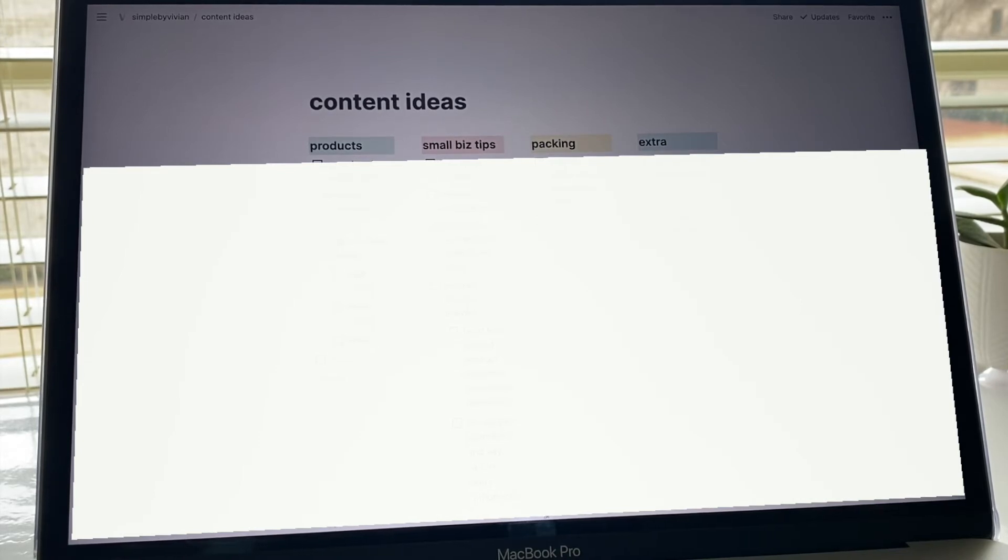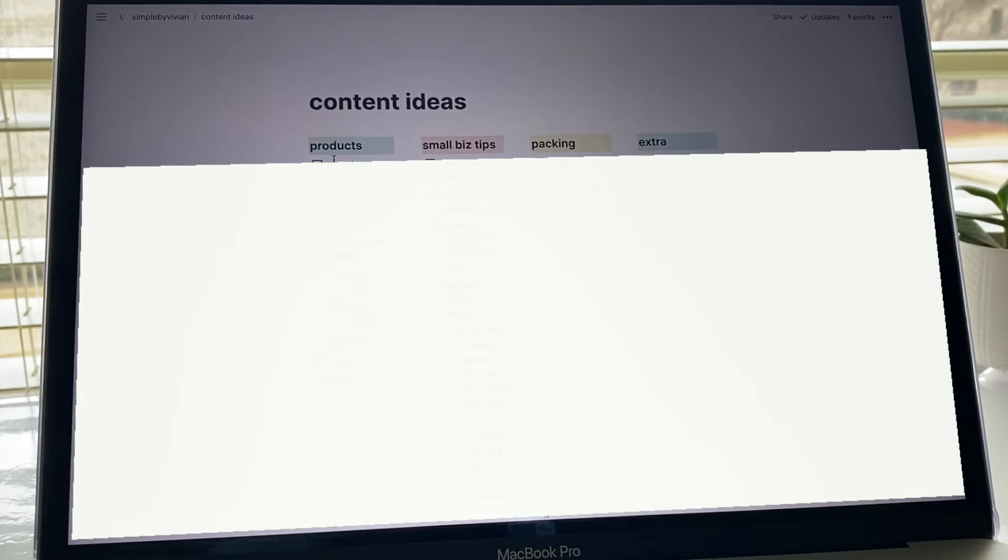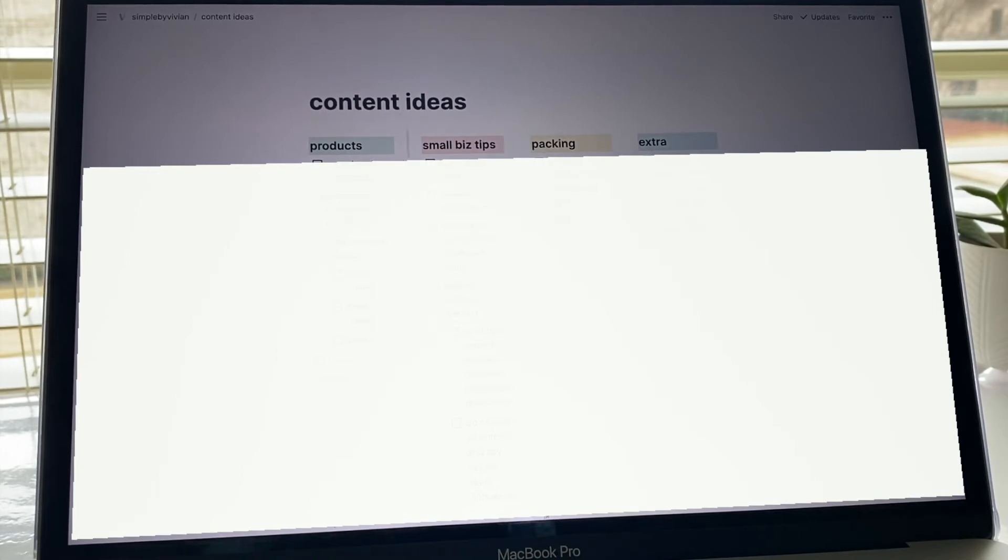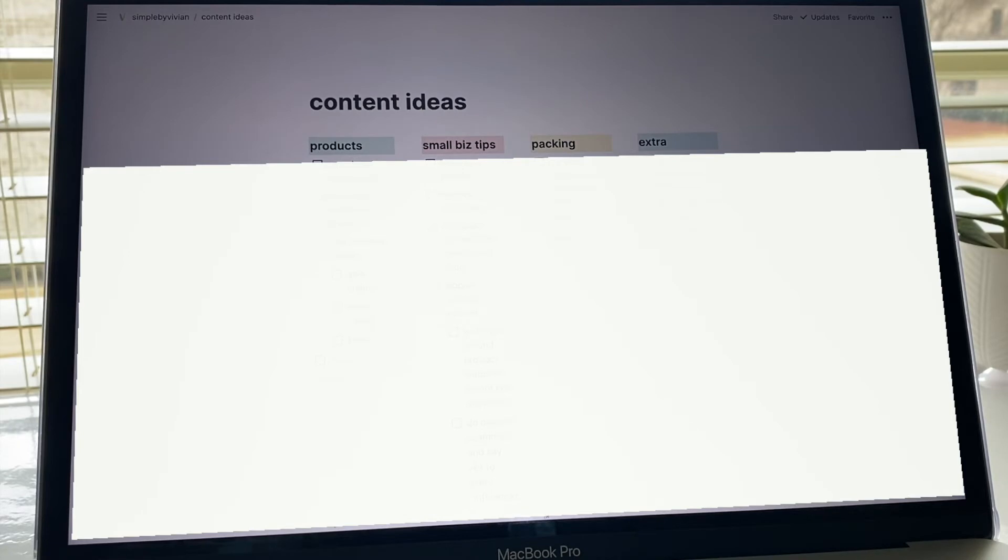Basically I've organized them into four different sections. I have content related to my products, and those are more so like showing off what I have, showing off the products I have, maybe product photography, ways you can style the jewelry I'm selling, stuff like that. And then the next section is small business tips, and these are more so for the small business owners that follow me on TikTok. I'll post content on like how I make different things for my business or how I utilize different things, lessons I've learned, that kind of stuff.